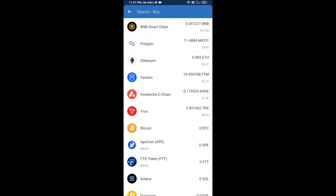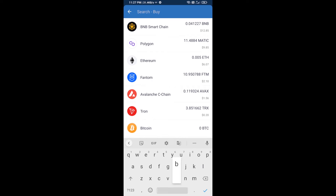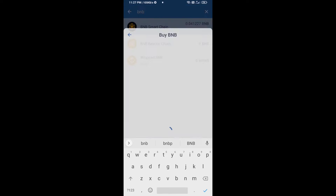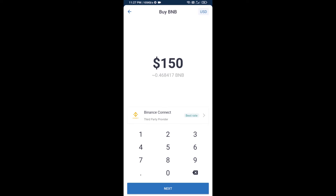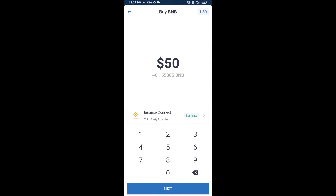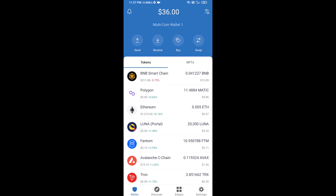Here you will search BNB, then open BNB Smart Chain. You can purchase a minimum of 50 dollars worth of BNB, or you can receive BNB Smart Chain using a contract address.